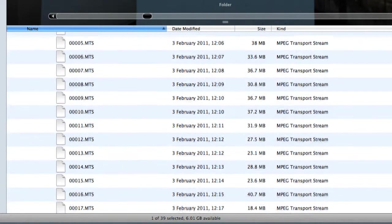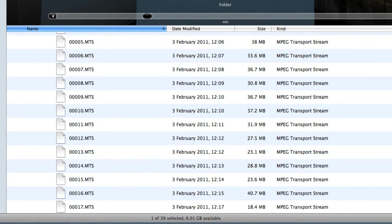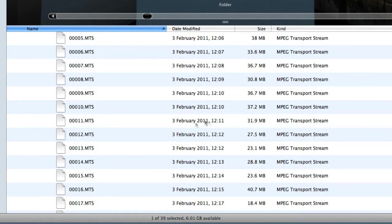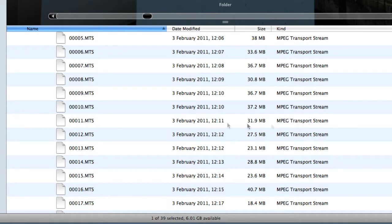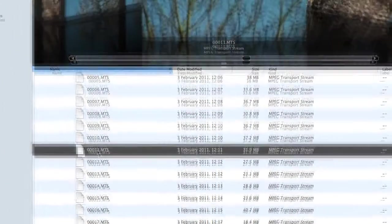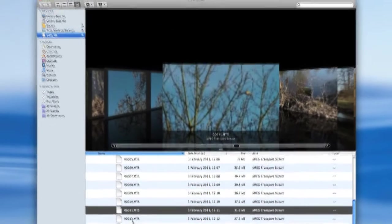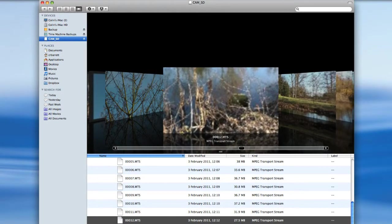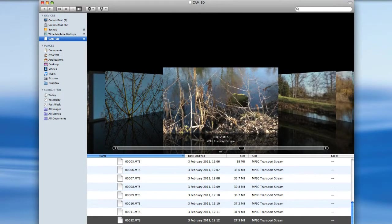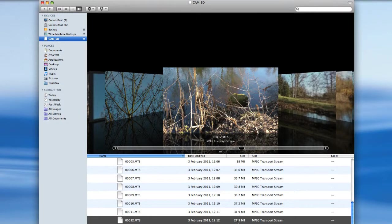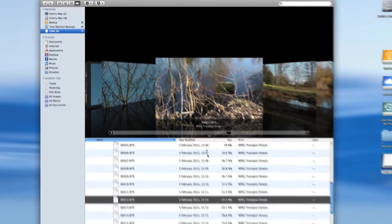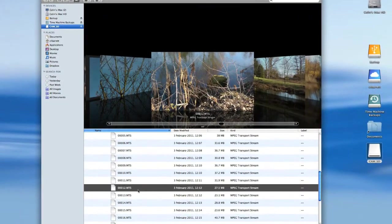Now you can see that what we have in this folder called Stream is a list of files with the file extension dot MTS, for MPEG transport stream, as you can see. If we just took that clip and that clip, we can see that they're all fairly large clips - 30 meg, 27 meg, and so on.